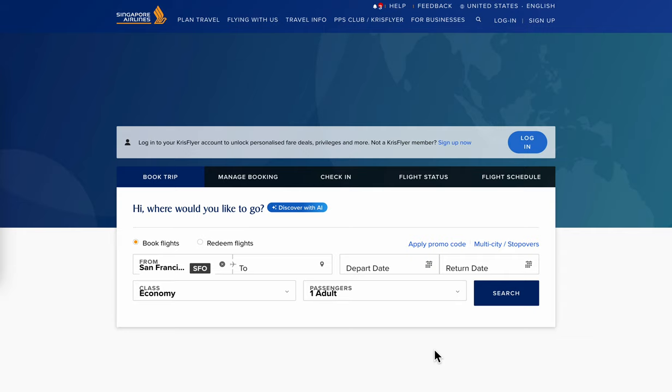Hello everyone. In today's video I'm going to explain to you how to book a Singapore Airlines ticket online.